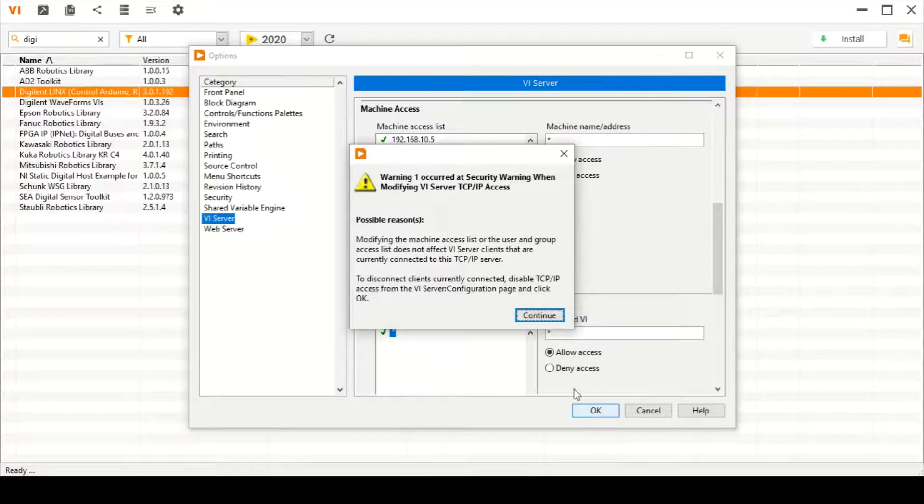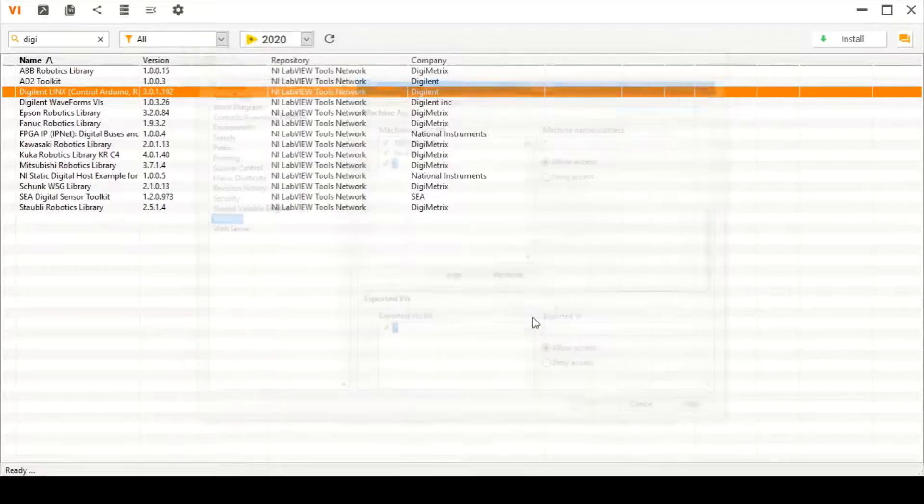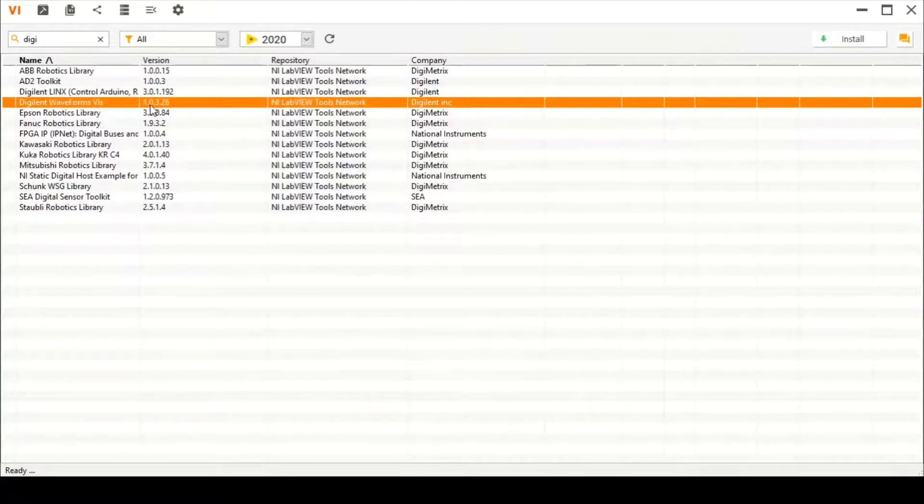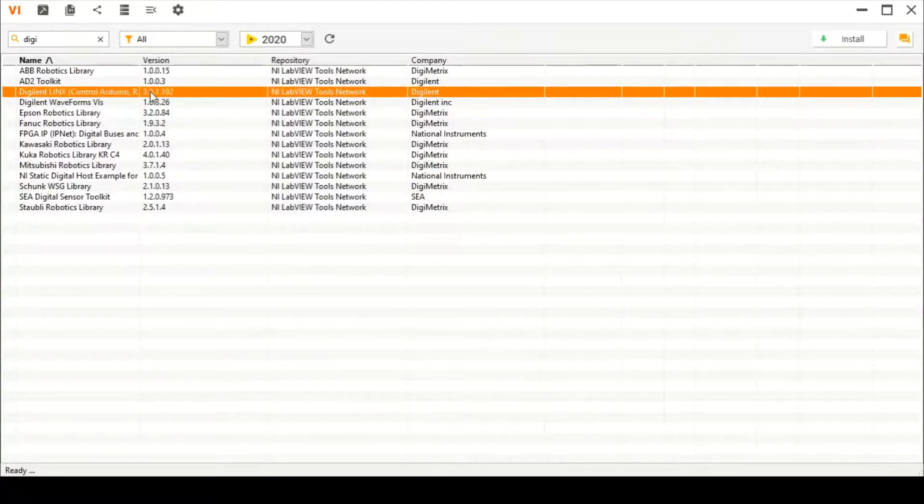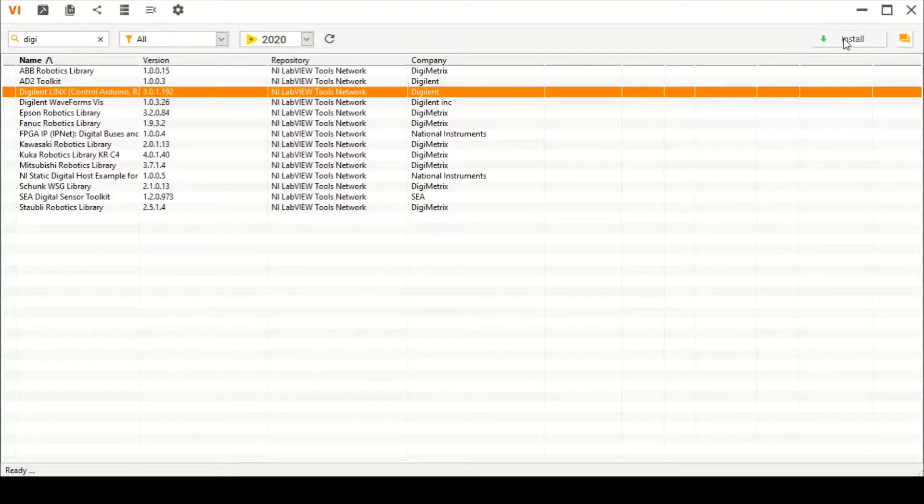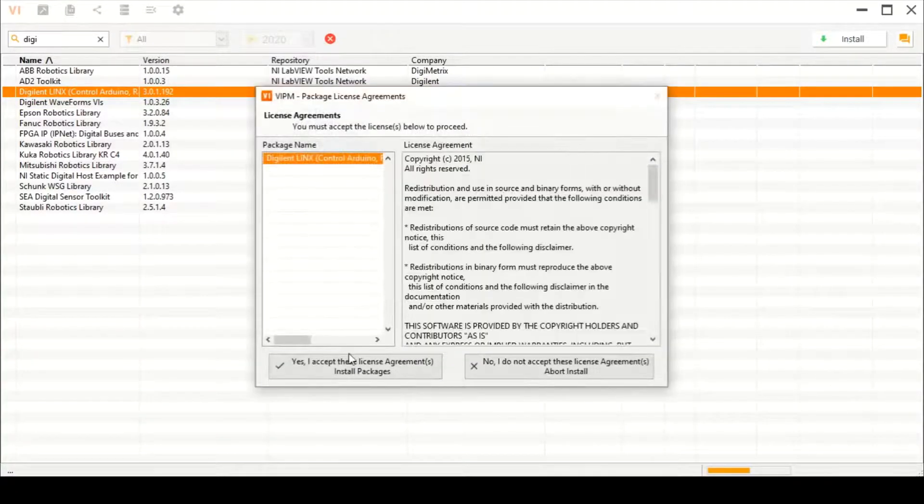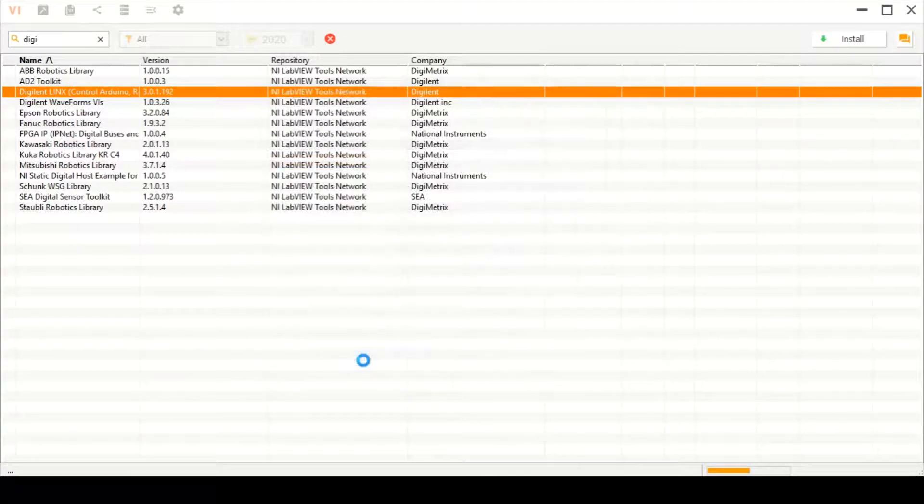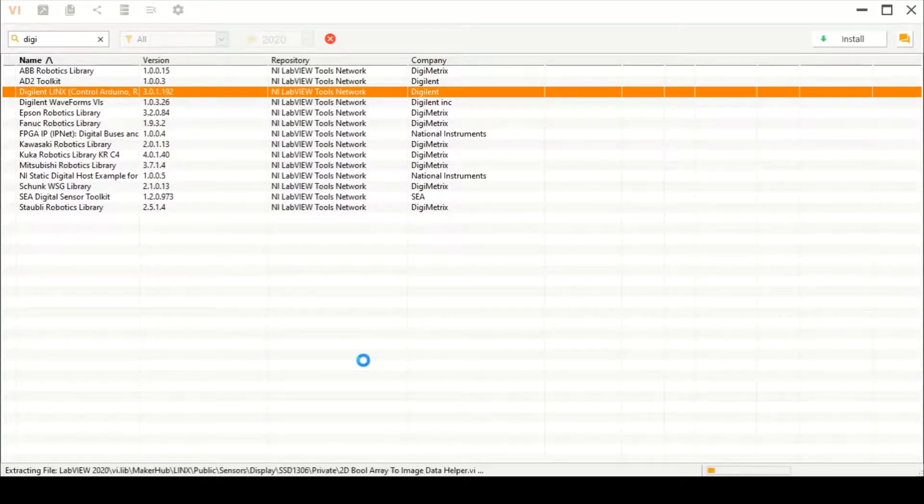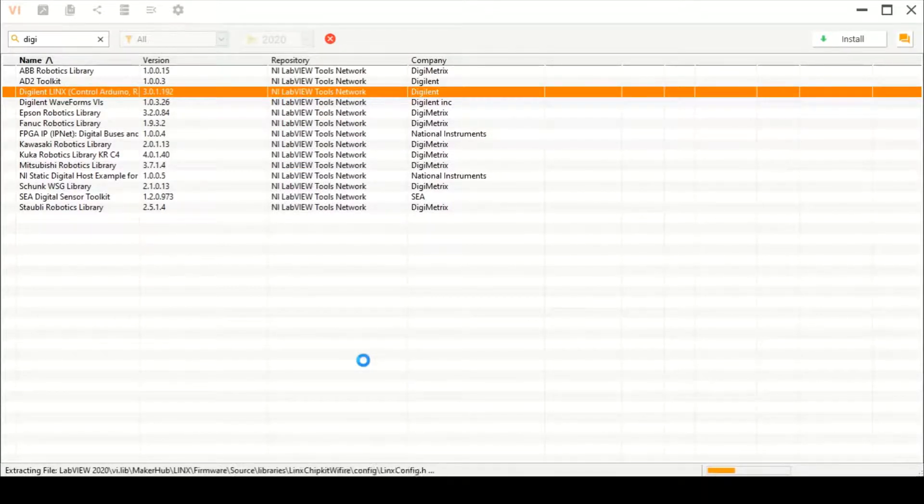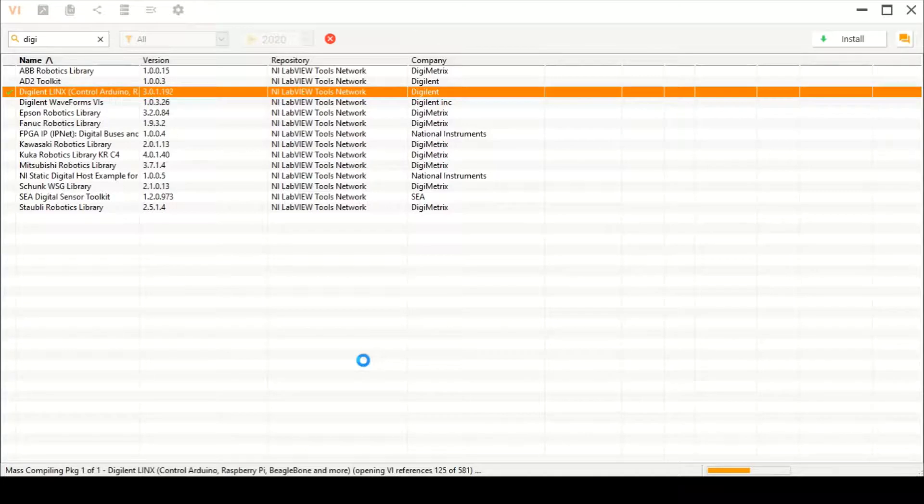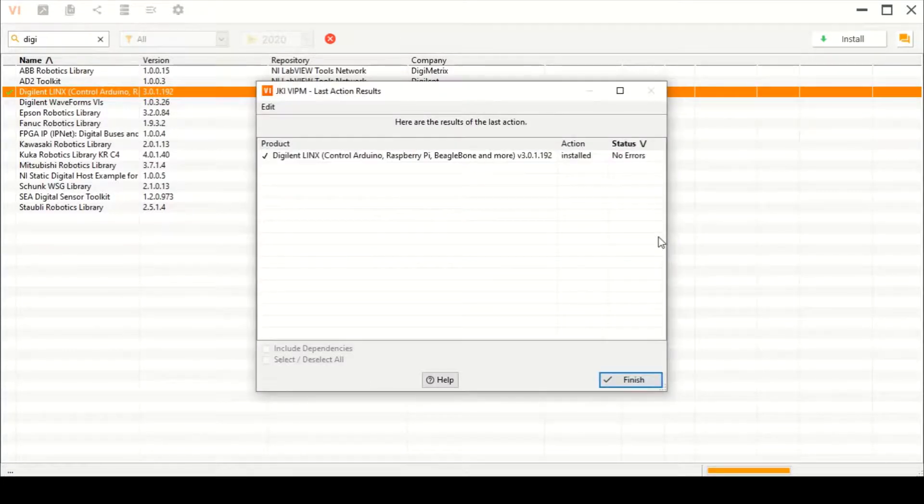Now if we try to install anything, go again to Digilent LinX and try to install it. Accept the license agreement and install packages. It will start downloading and installing. This will take some time until the download is complete.